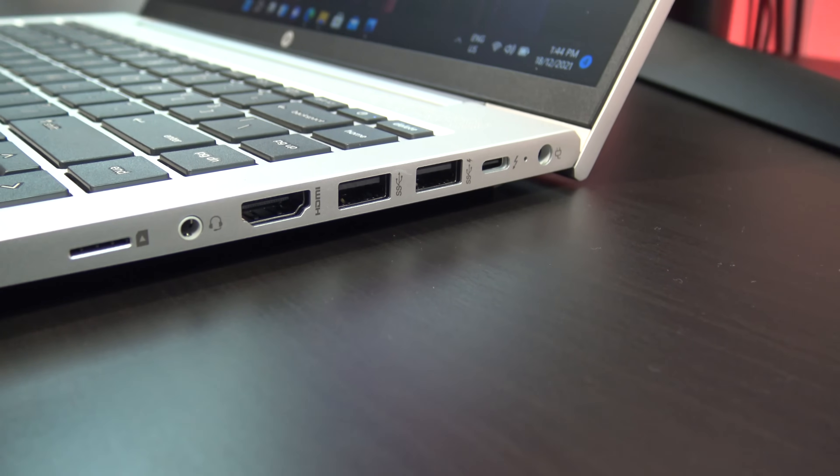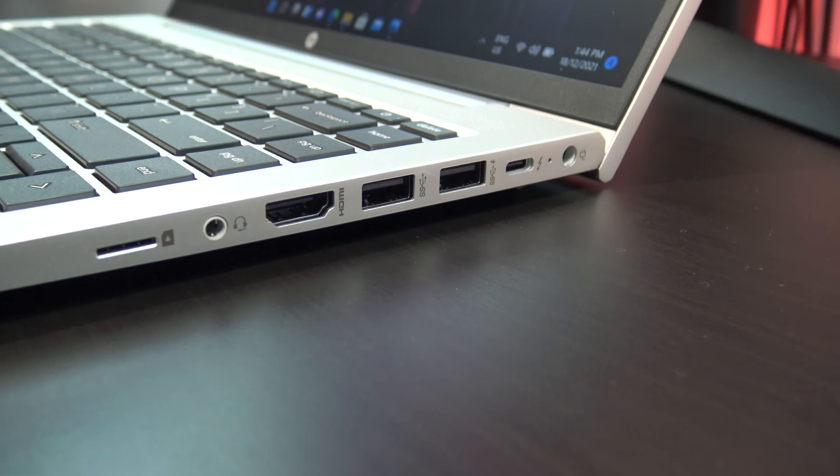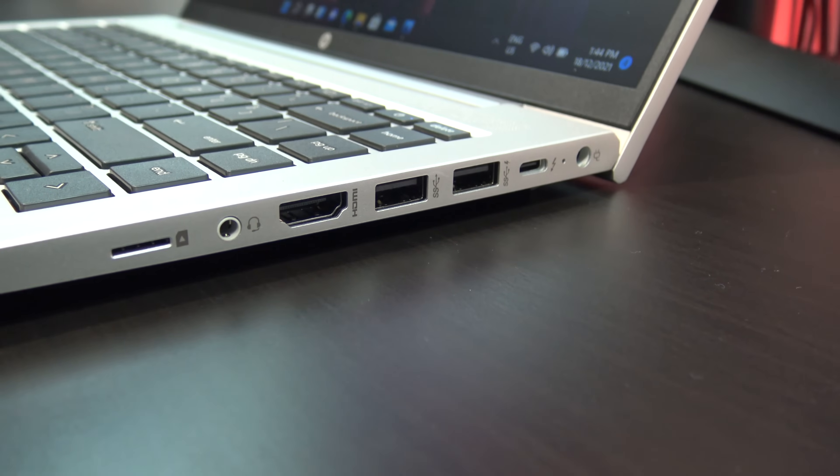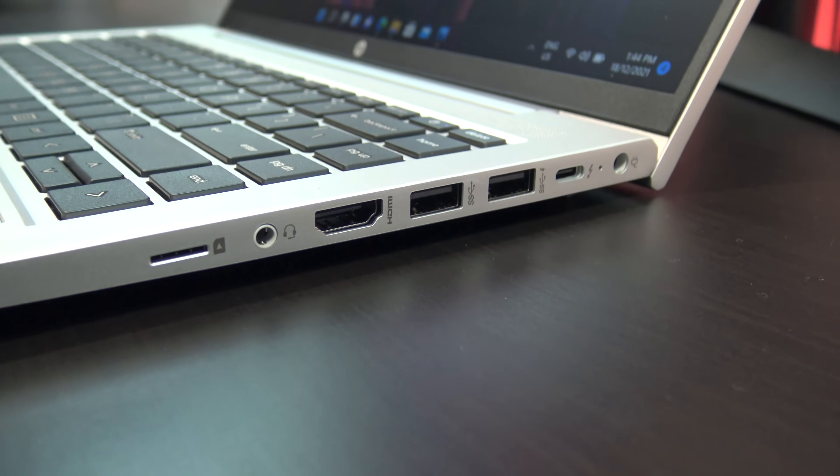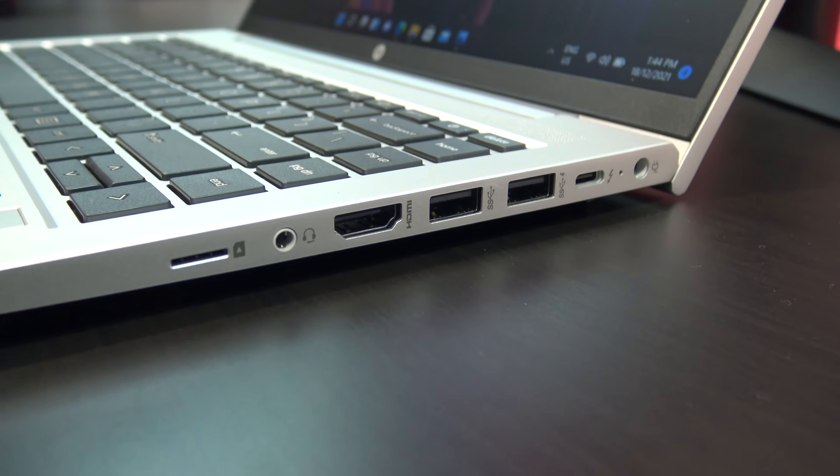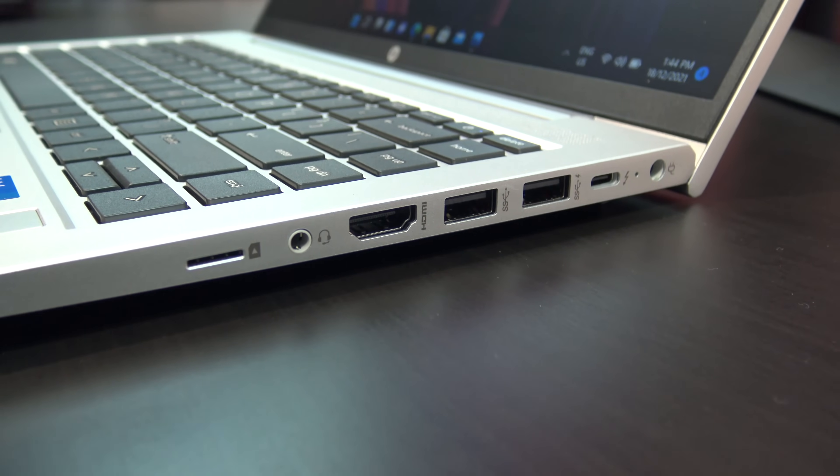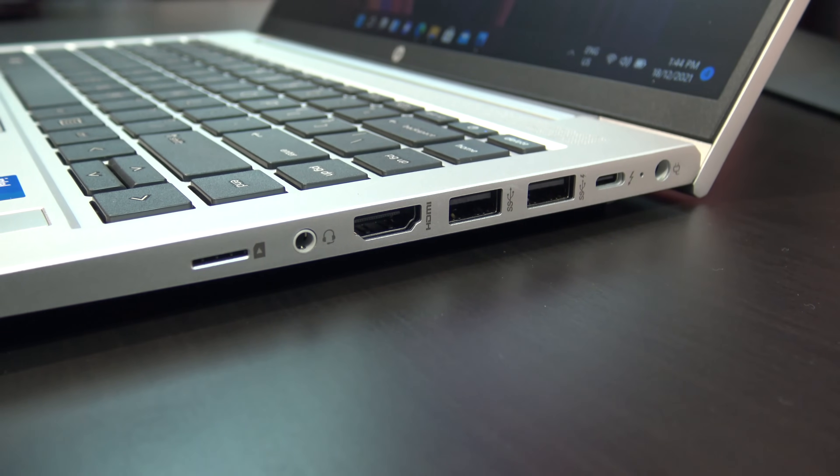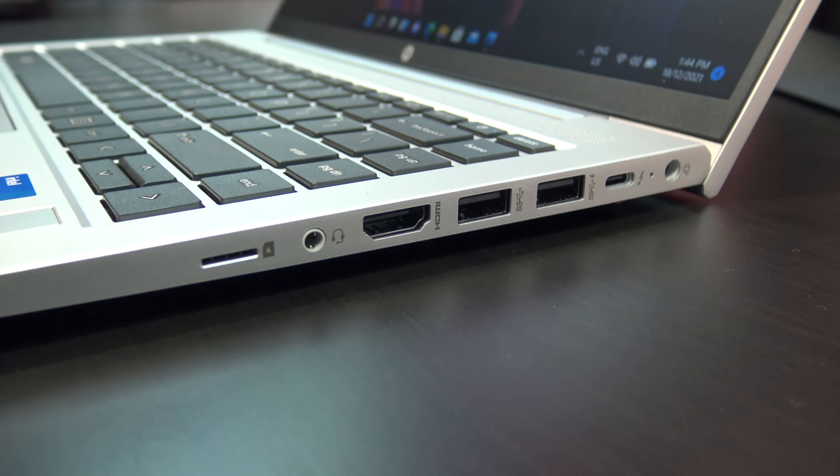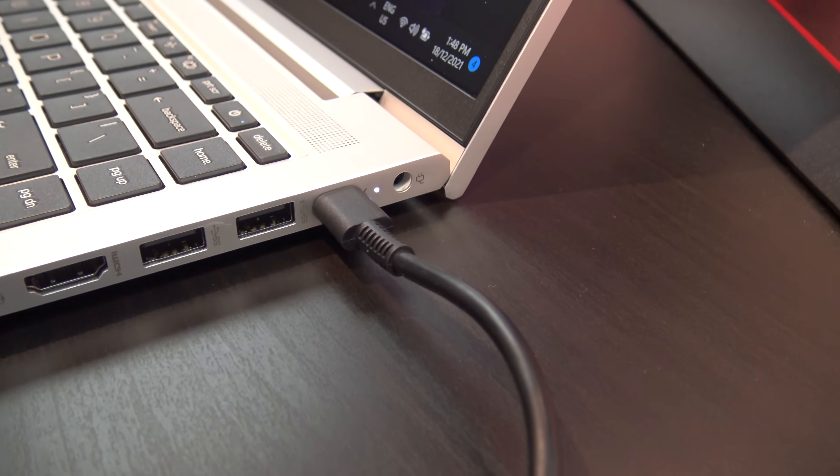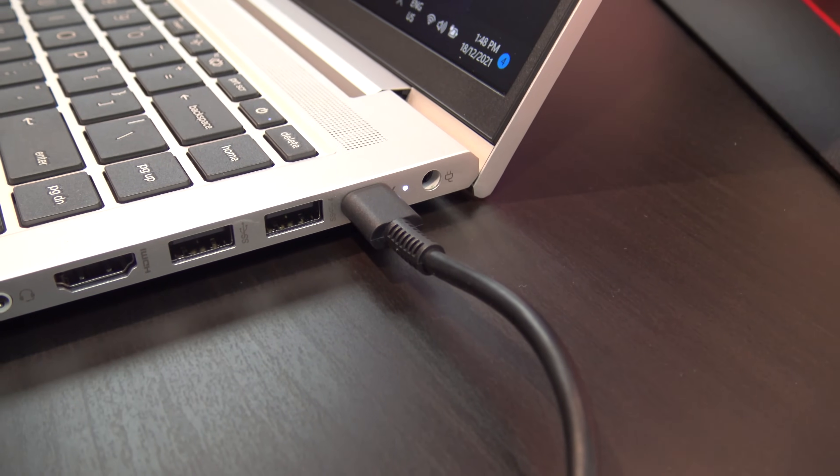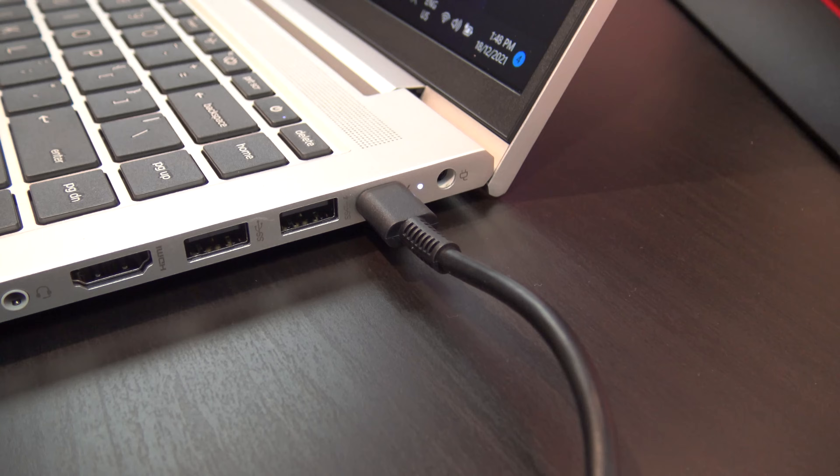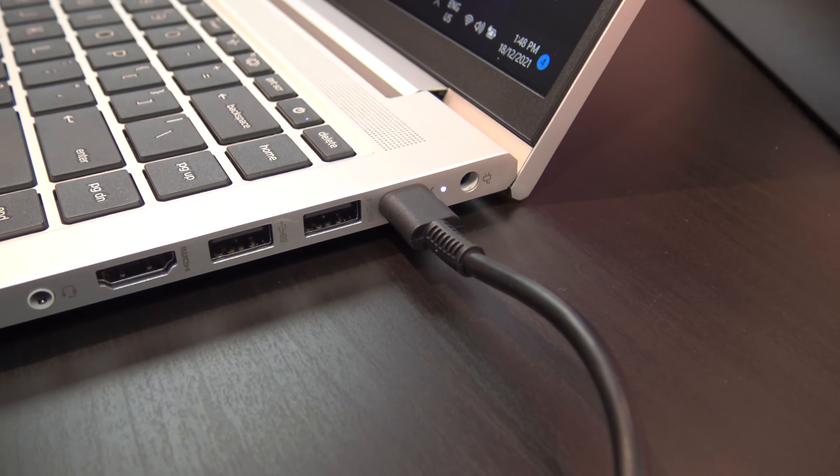On the right side you have a charging port, a USB-C port, two USB-A ports, one HDMI 1.4 port, audio jack and a sim card slot. The sim card slot is pretty cool but you will need to add this option when you buy the laptop. You also have an indicator light to show you when the laptop is being charged and the USB-C port doubles as a display port.